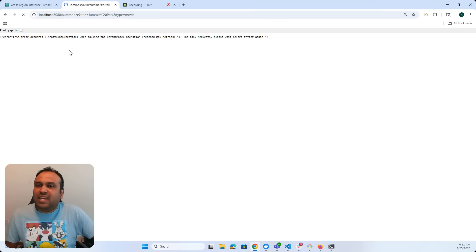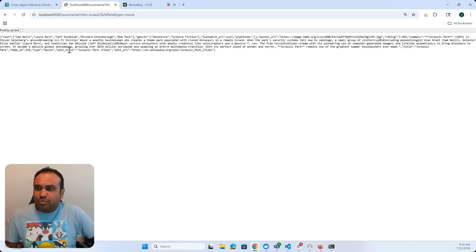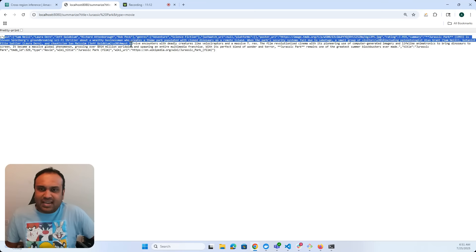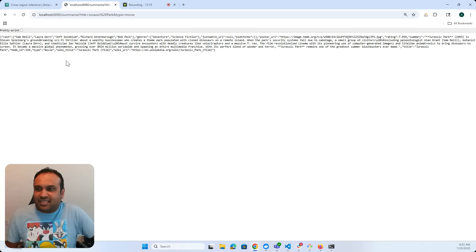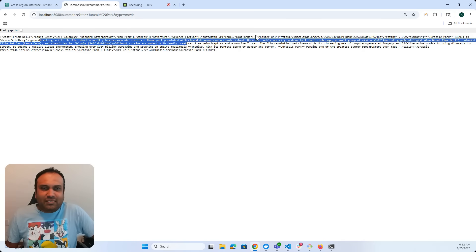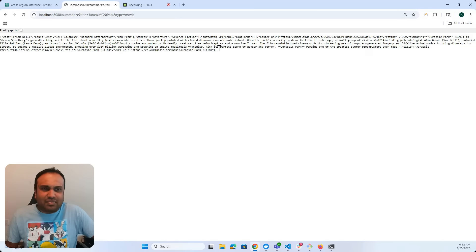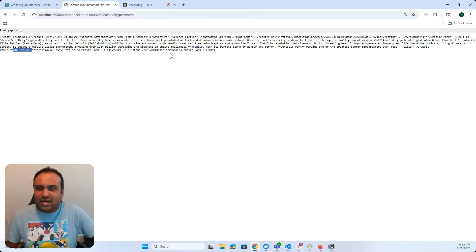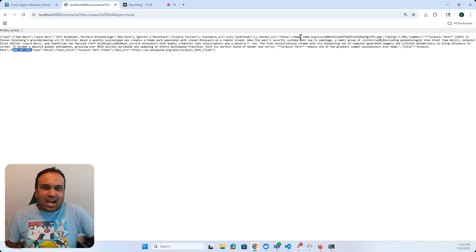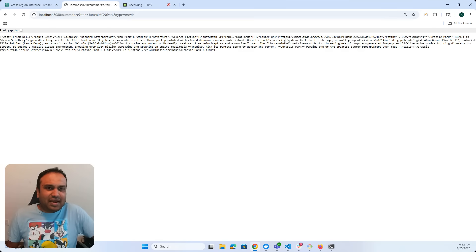We got output. Jurassic Park 1993 — it's a Steven Spielberg groundbreaking film that creates a theme park with dinosaurs. The film revolutionized cinema — this is one of the greatest movies made. The TMDB ID is here, the rating is 7.959 — that's the TMDB rating. And the cool part is you can go ahead and download the nice poster image as well.